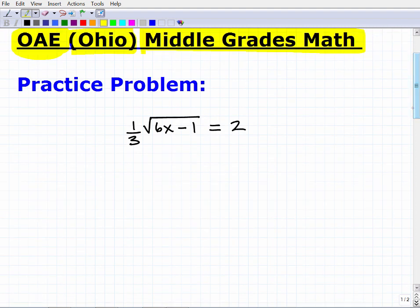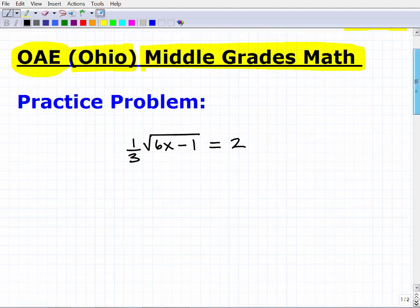So what are we talking about here? This is an equation — we know it's an equation because it has the equals symbol. This square root symbol means we're dealing with a radical, so this is what we would call a radical equation. We need to know how to solve radical equations.